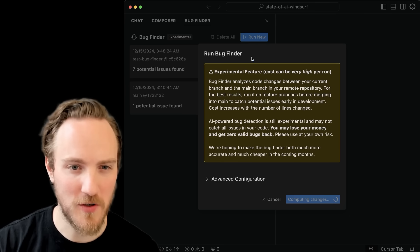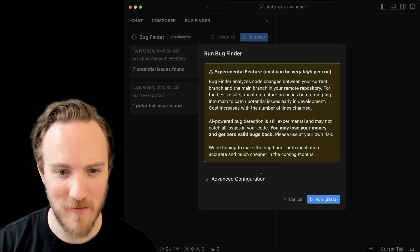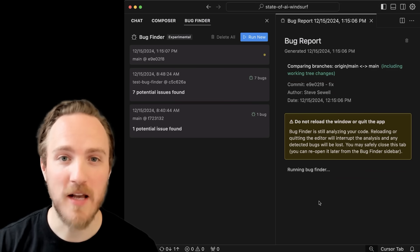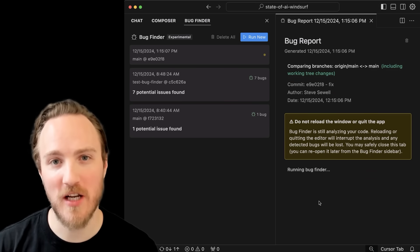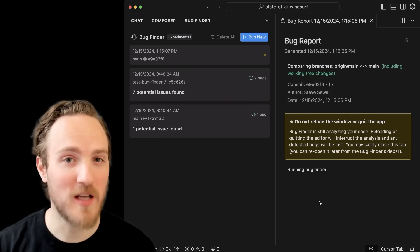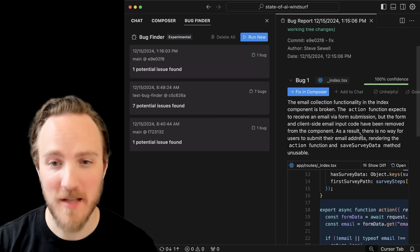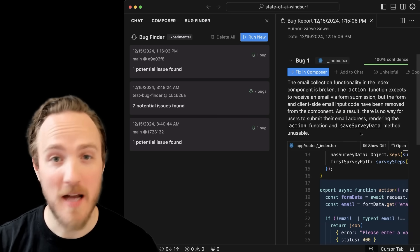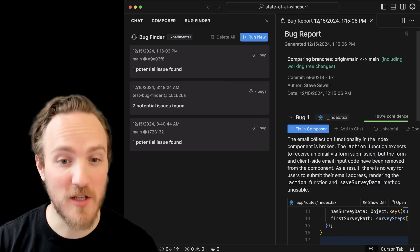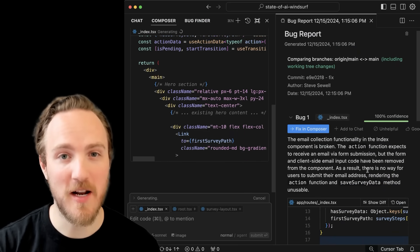Another cool experimental feature of Cursor is the new bug finder, where — after an aggressive error message and a usage-based pricing model where you pay a dollar or more just to click a button — it'll scan through all your code and working changes, and if you're on a feature branch, compare that to main, looking for possible bugs. For me it's actually found some really useful bugs and saved me time. Any bug it finds gets a confidence rating and an overview, and you can click a button to fix it in Composer.